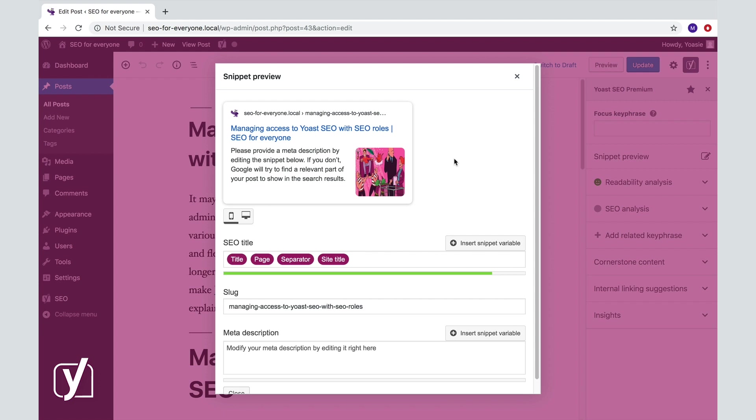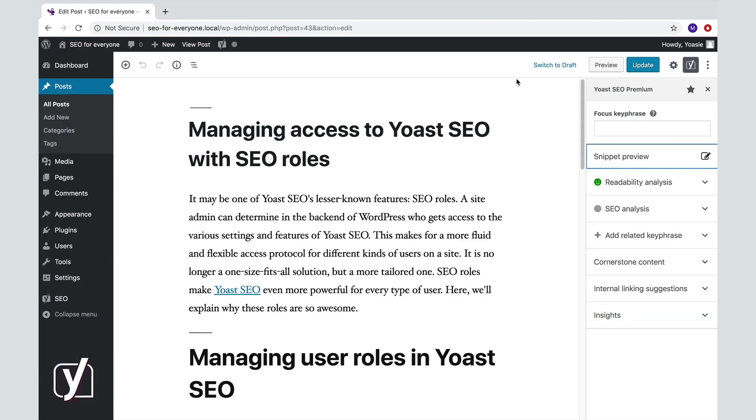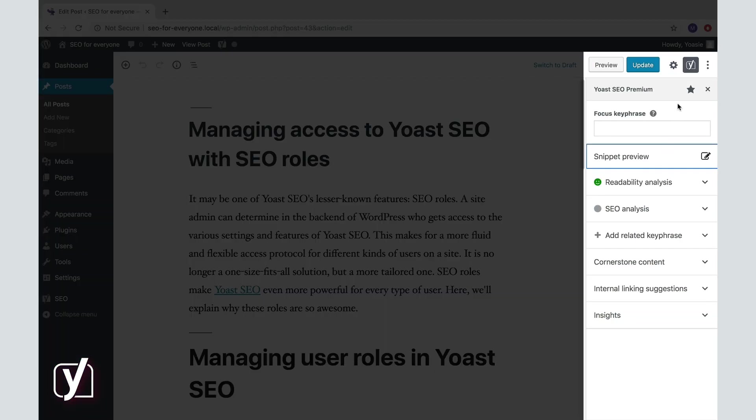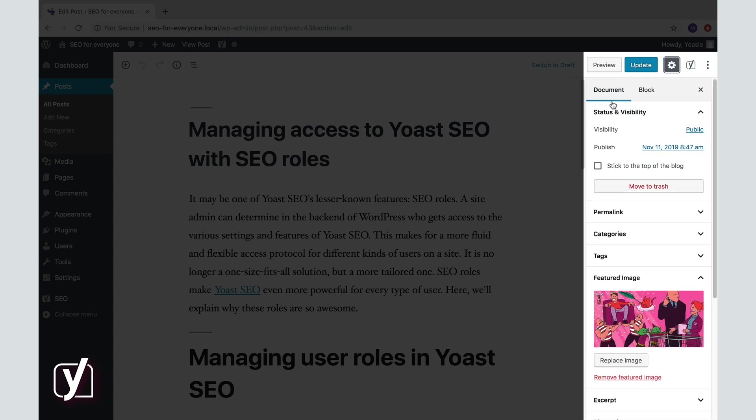You can set and replace your featured image in the Document tab of the sidebar. If you haven't set a featured image, we'll use the first image in your content.